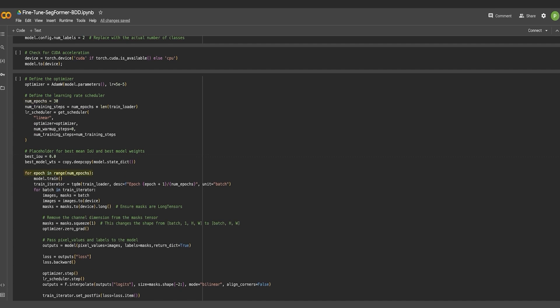In this next code snippet, the training loop for the fine-tuning process has been illustrated. For each epoch, the loop iterates over the training data loader which provides batches of images and mask pairs. These are the lane images and their corresponding segmentation masks.